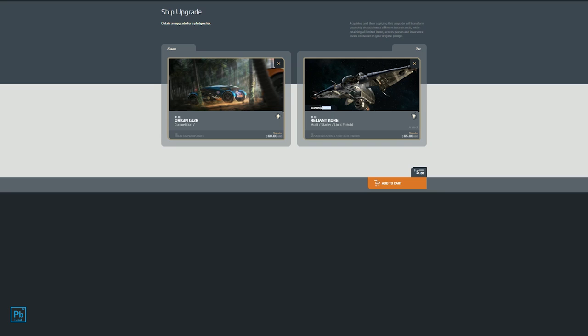Origin G12R to a Reliant Core. This is the standard edition, meaning it doesn't come with any extra perks. Now, a while back, if you're a subscriber, you'll occasionally get subscriber deals that include things like longer insurance, which with lifetime insurance doesn't matter, or other little perks. In this case, it's the standard edition, meaning it's just going to come with the ship.